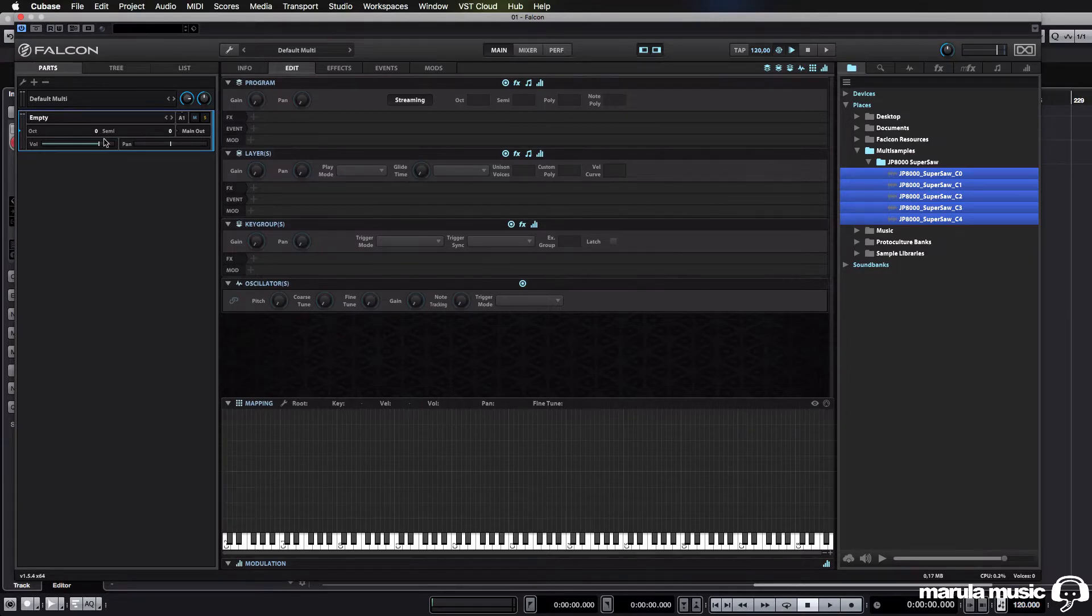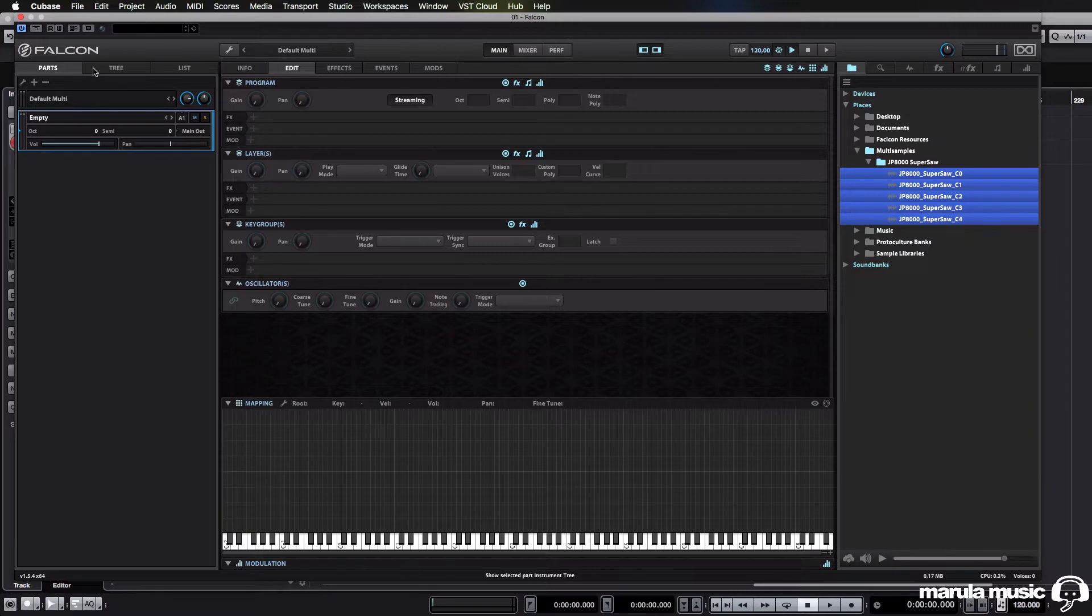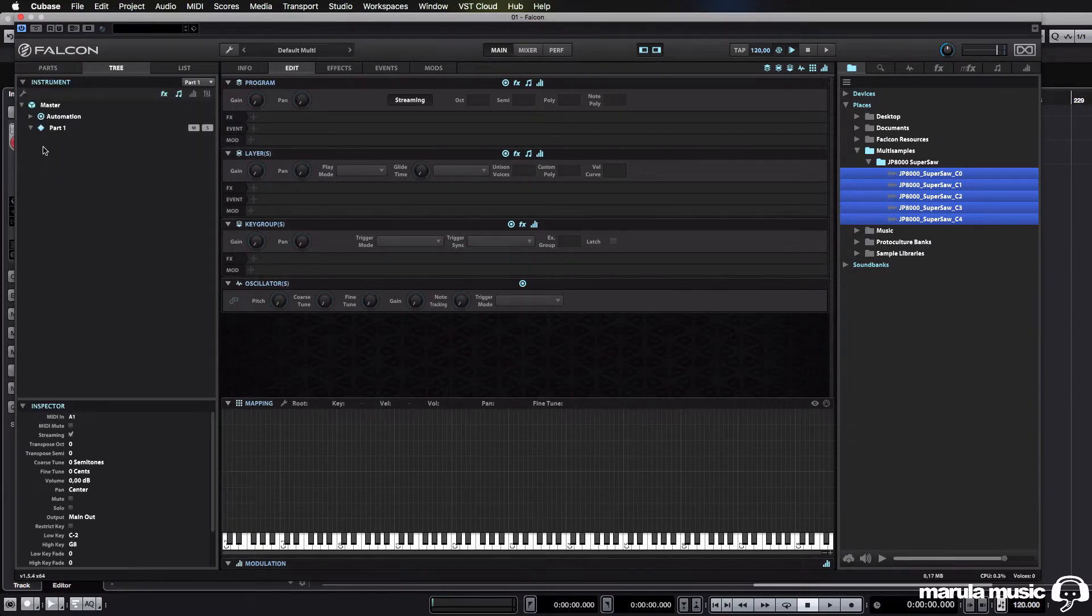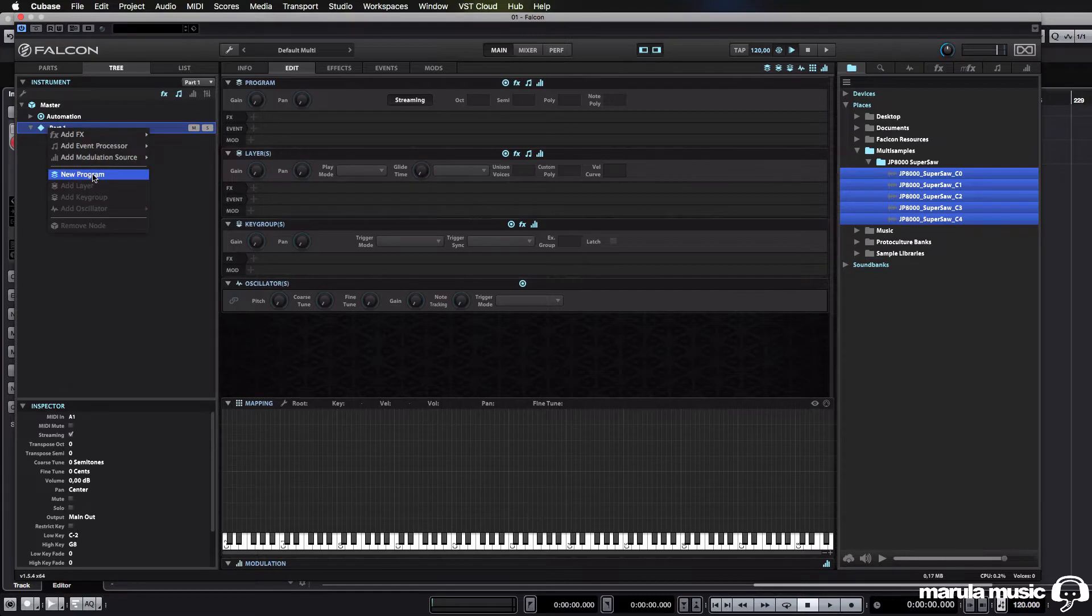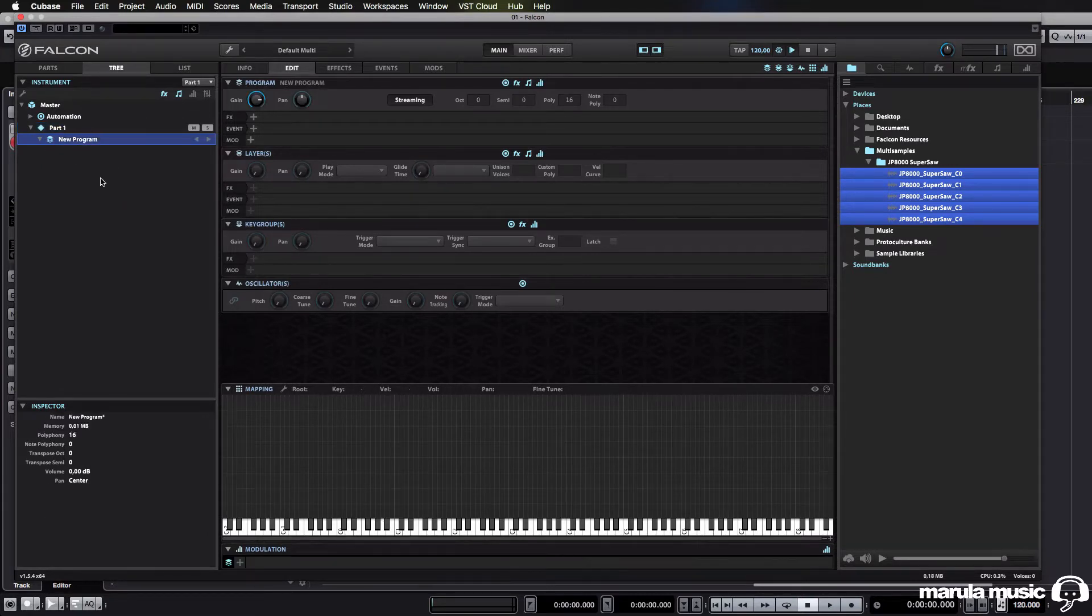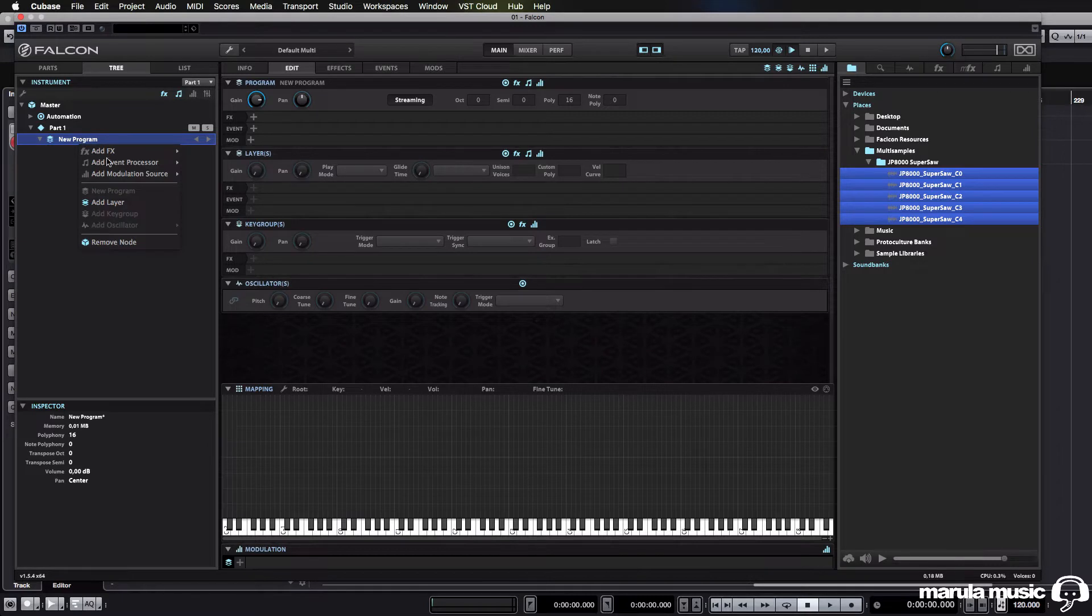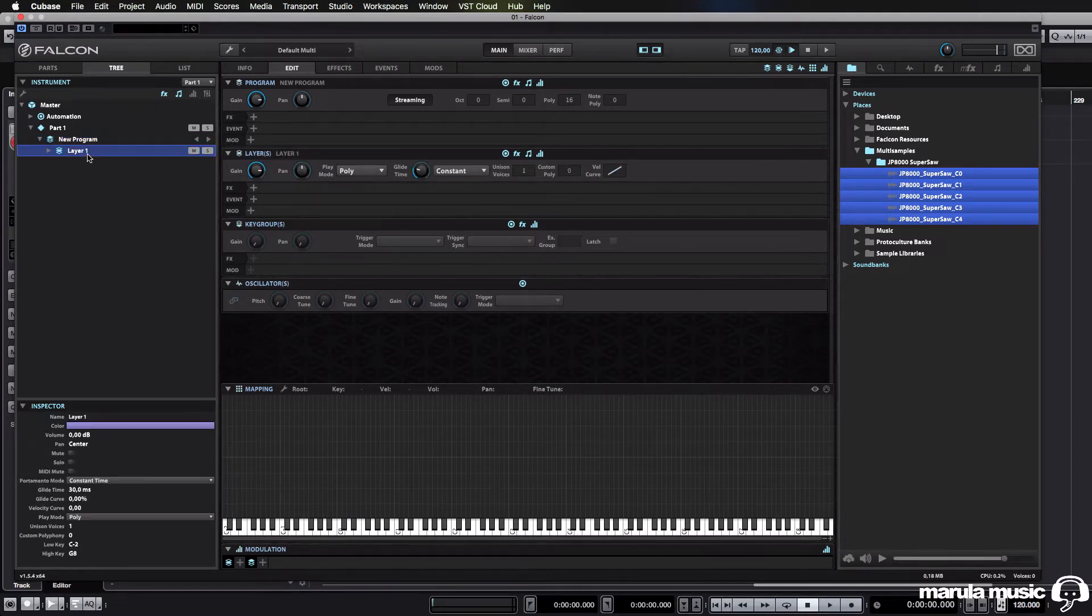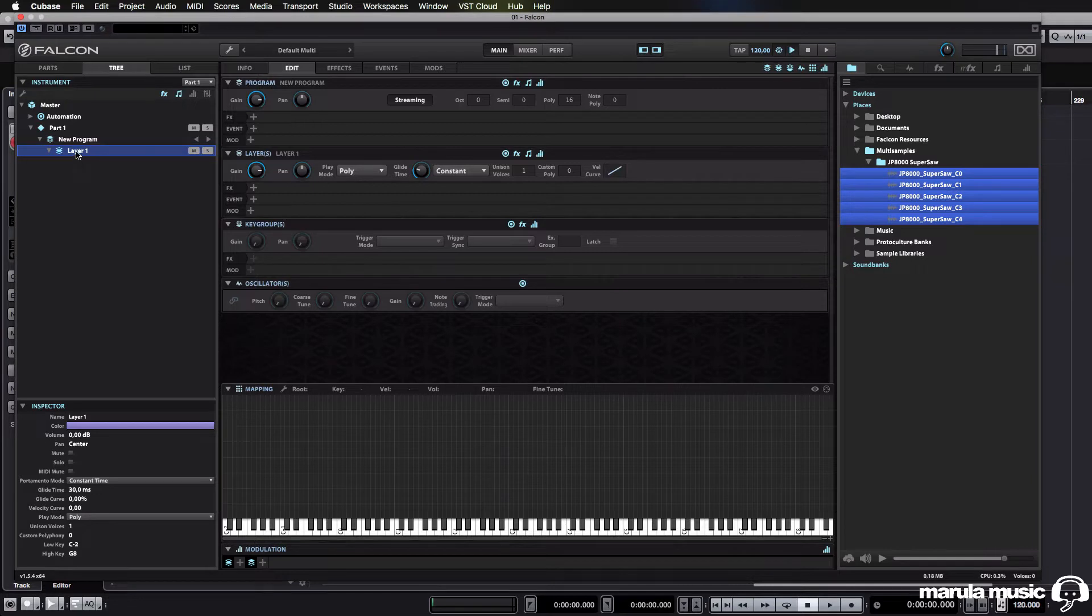So we're just going to start off with an empty patch here, and we're going to head over to our tree and add a new program. Now this is the program level, this contains different layers, which would be different sounds. We can add a layer, and then each sample is going to be imported as a key group into our layer.